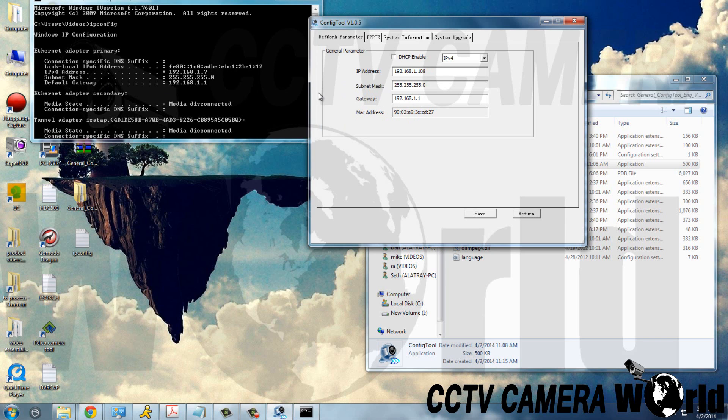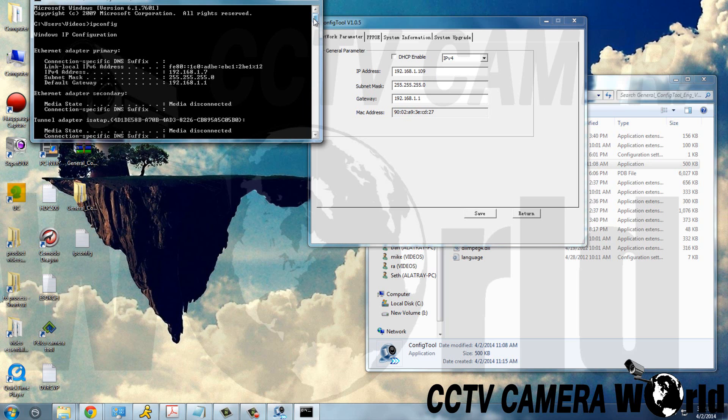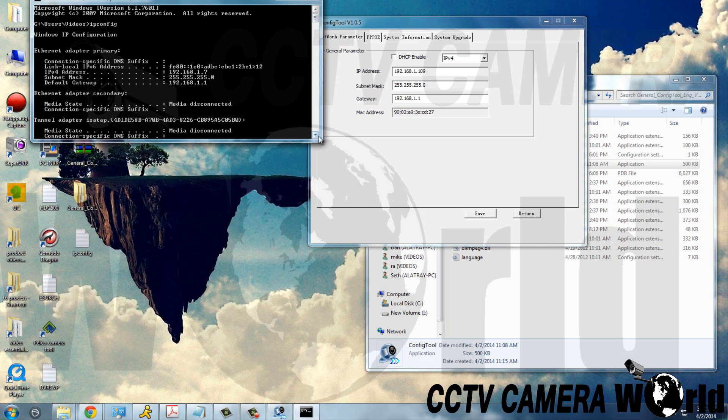Next thing we need to make sure, if we want to assign the IP address 192.168.1.109, we need to make sure that no device on the network is using that IP address.